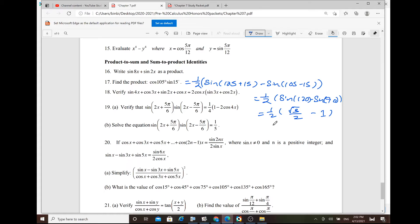For problem 18, you're verifying an identity using the sum-to-product identity. Once you condense it, you're going to end up with 2·cos(x)·sin(3x) + cos(2x). Problem 19 is also about the product-to-sum identity.